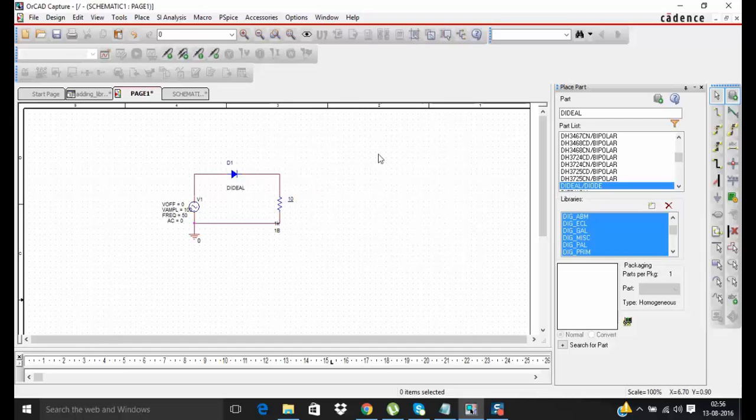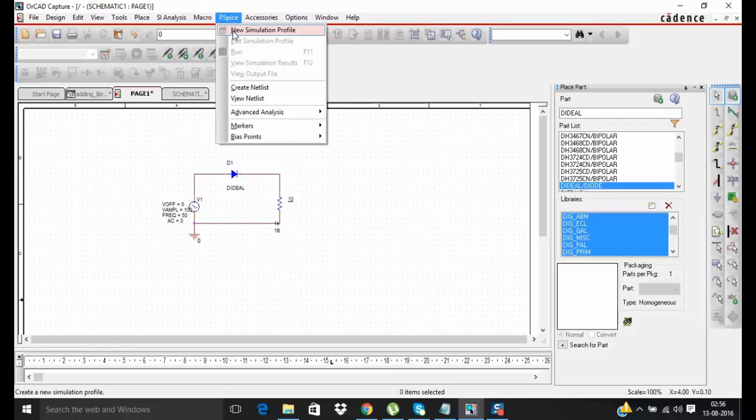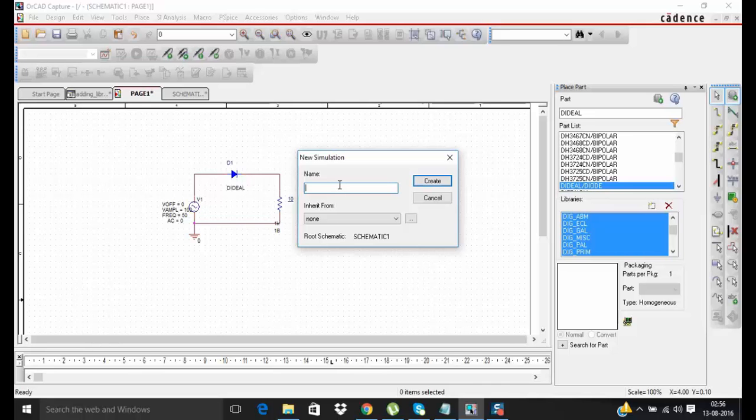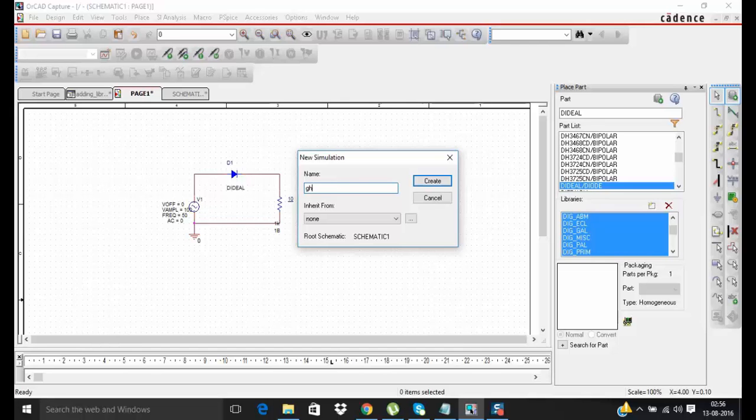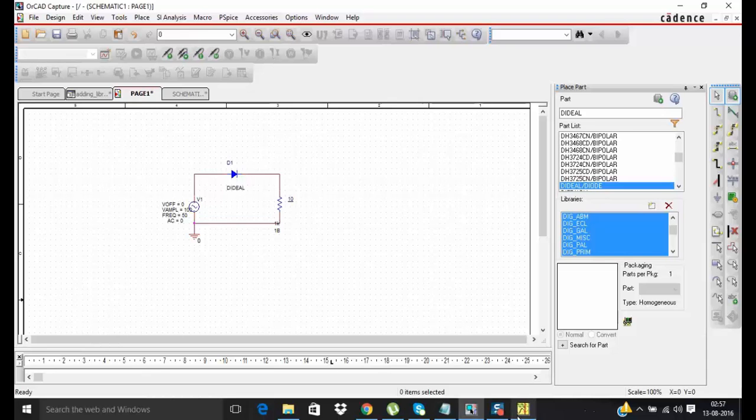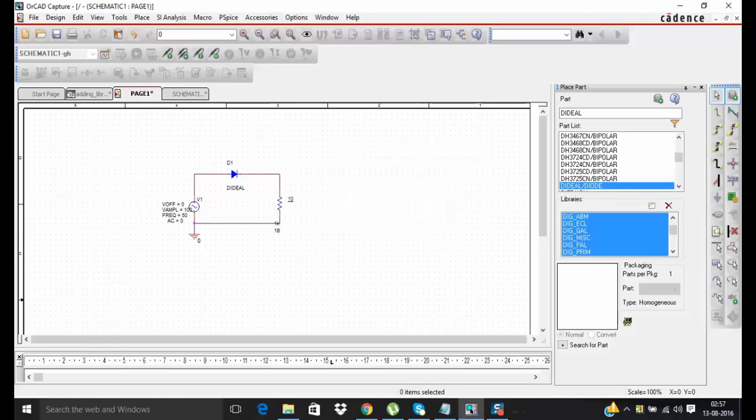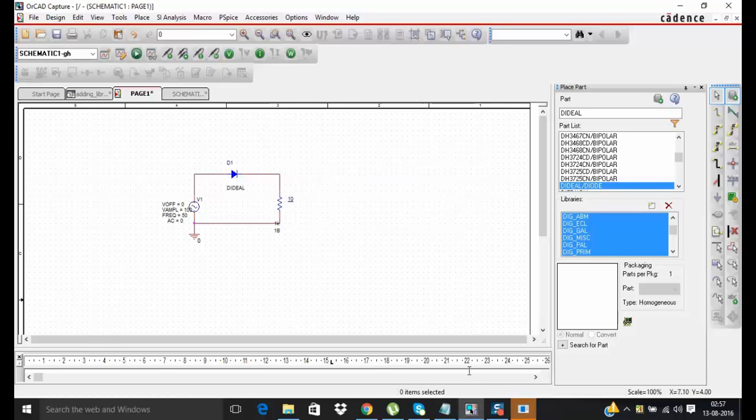Now to run this circuit you have to go to PSPICE, click on new simulation profile. Type the name of your new simulation profile.